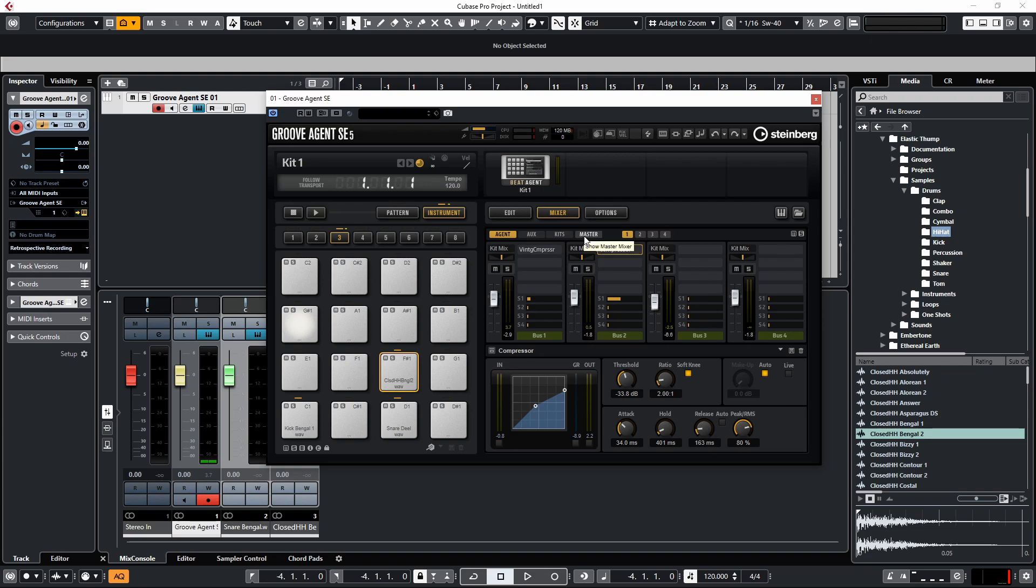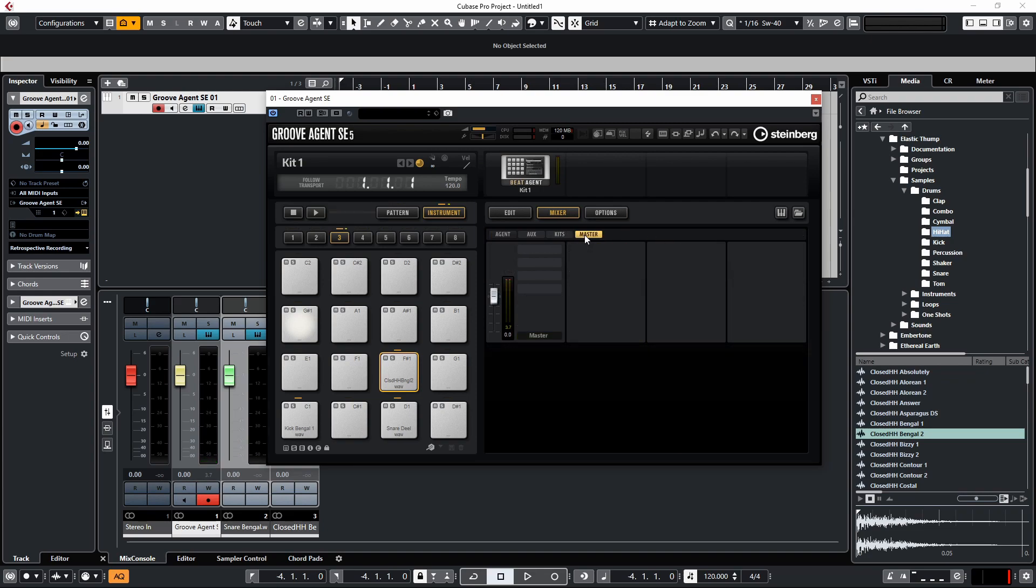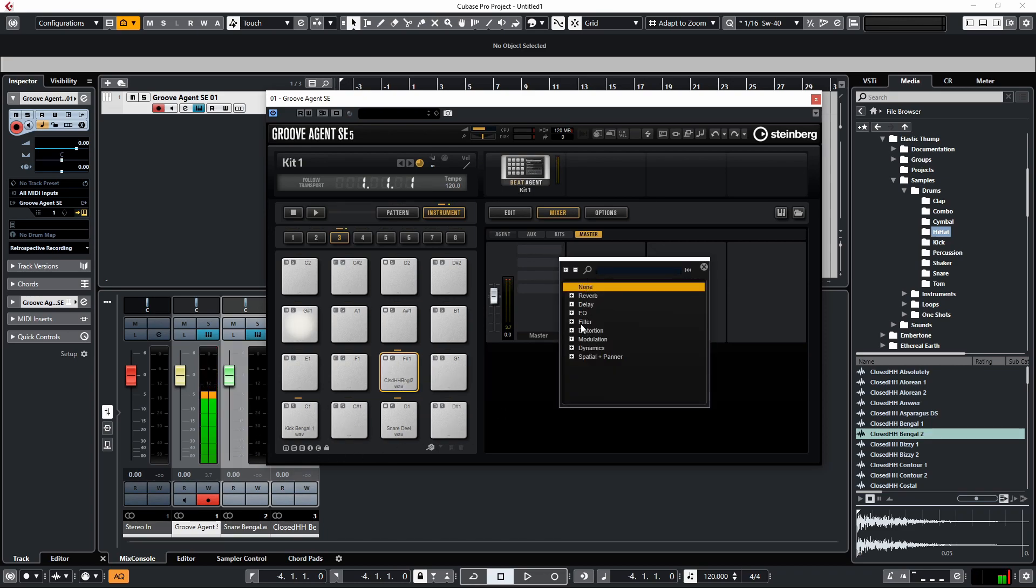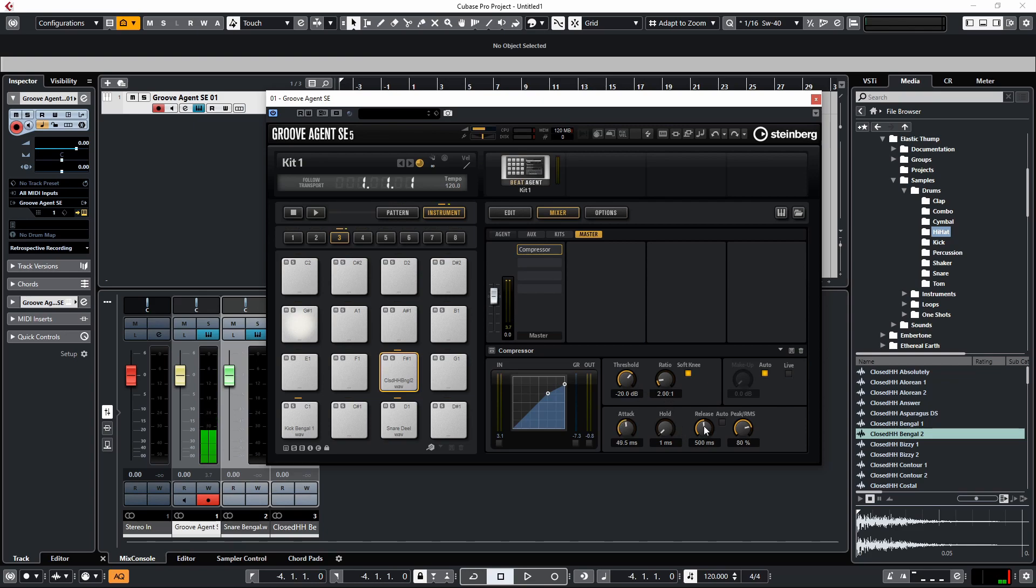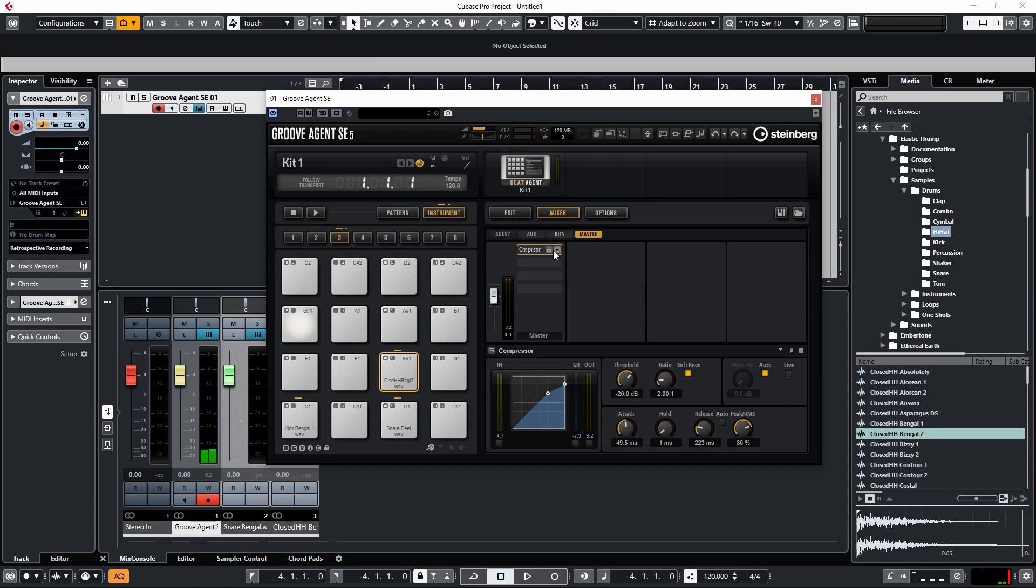Now we can also go to our master section here, which because everything's still going through a stereo output, we can even do some more processing on here by processing our master output. So if we wanted to put some compression on, we could put some compression on and get a really nice sound all from within Groove Agent SE.